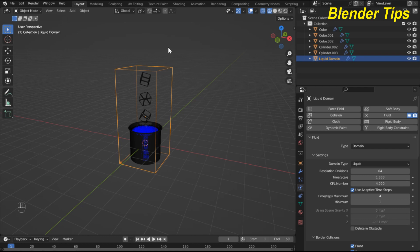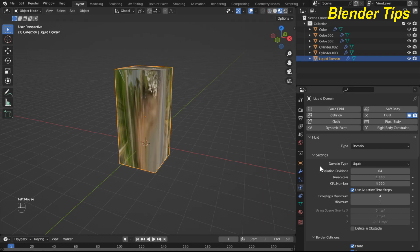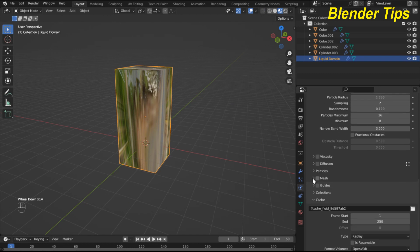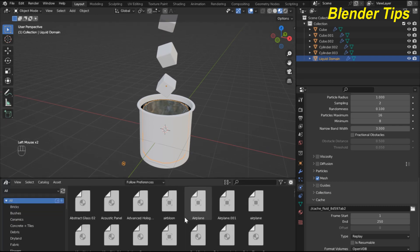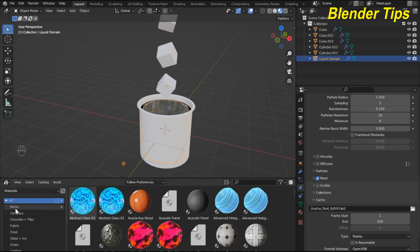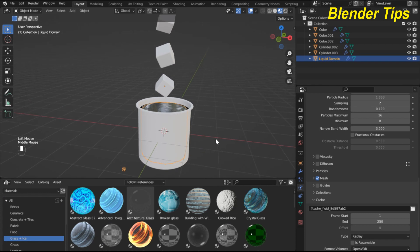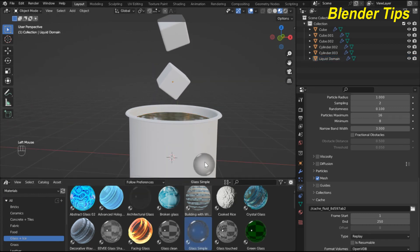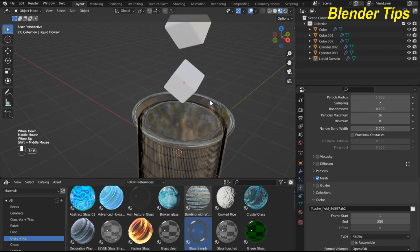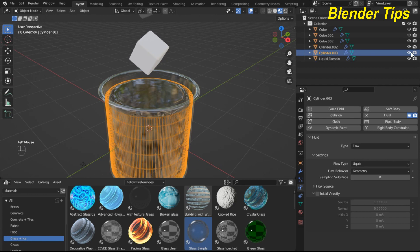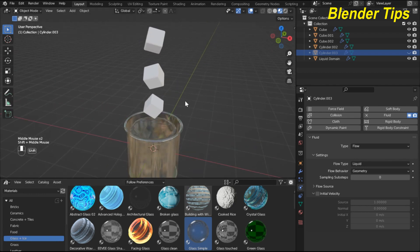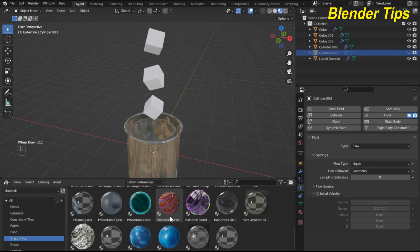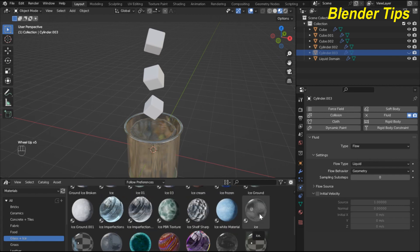Now apply materials. Enter the material preview viewport. In the fluid settings press the Mesh button. Open the Asset Browser, go to Materials, and select a glass material. Apply the glass material to the jar and hide it to check the result.